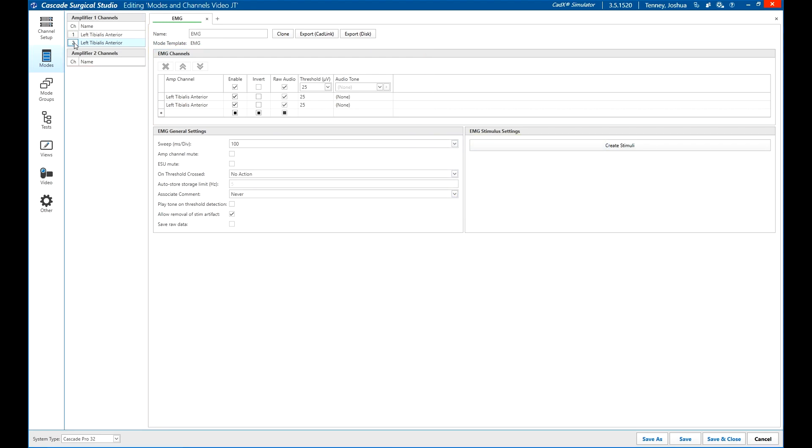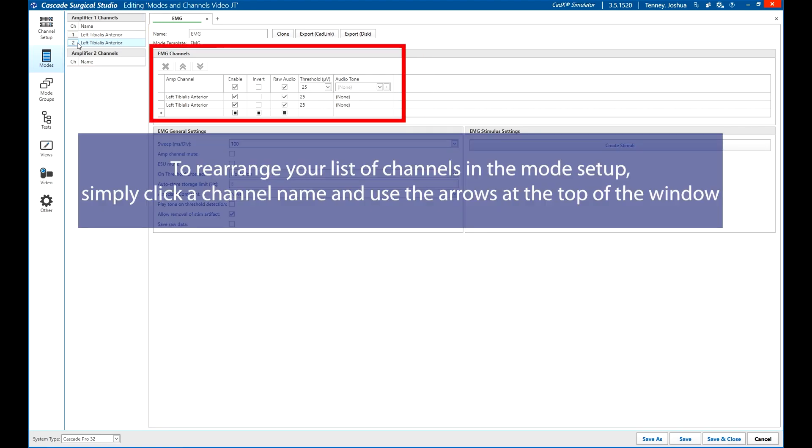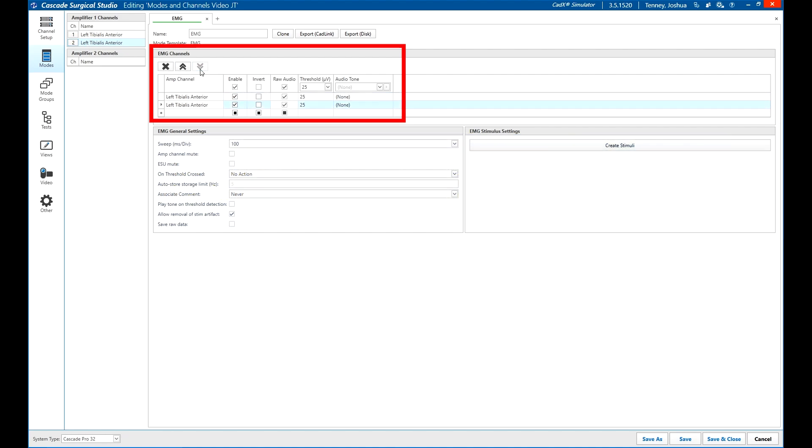To reorder the channels, click on the channel you want to move and use the arrow buttons above the channels to move up or down. Click the X button to delete the channel from the mode.